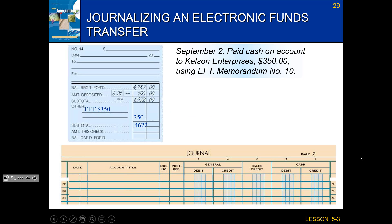We would journalize this the same way we always journalize. We'll drop our date in as September 2nd, and put memorandum number 10 as our doc number. If we pay cash, that's a credit of $350. And since this is worded as paid on account, that's how we know it is accounts payable to Kelsen. Because we had a credit, we are debiting accounts payable.